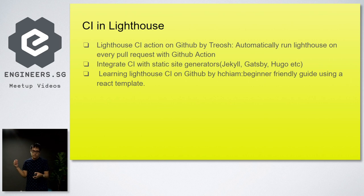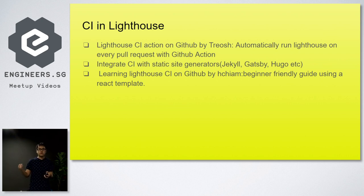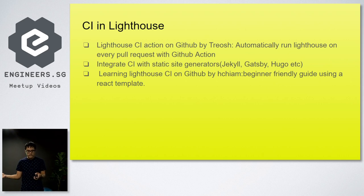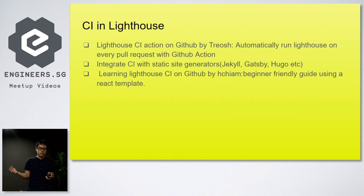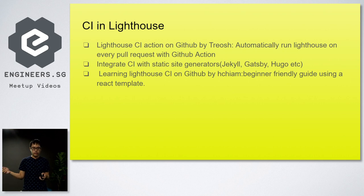How do we do CI with Lighthouse? Triosh is a contributor who has a GitHub repository for Lighthouse CI Action, which automatically runs Lighthouse on every pull request using GitHub Actions. You clone the code repository, run the project with your GitHub account, and it will automatically check Lighthouse when you update your web pages. We can also integrate CI for Lighthouse using static site generators like Jekyll, Gatsby, or Hugo. There's also a beginner's tutorial by H.Chiam on GitHub that uses React for Lighthouse rendering and checking web pages.